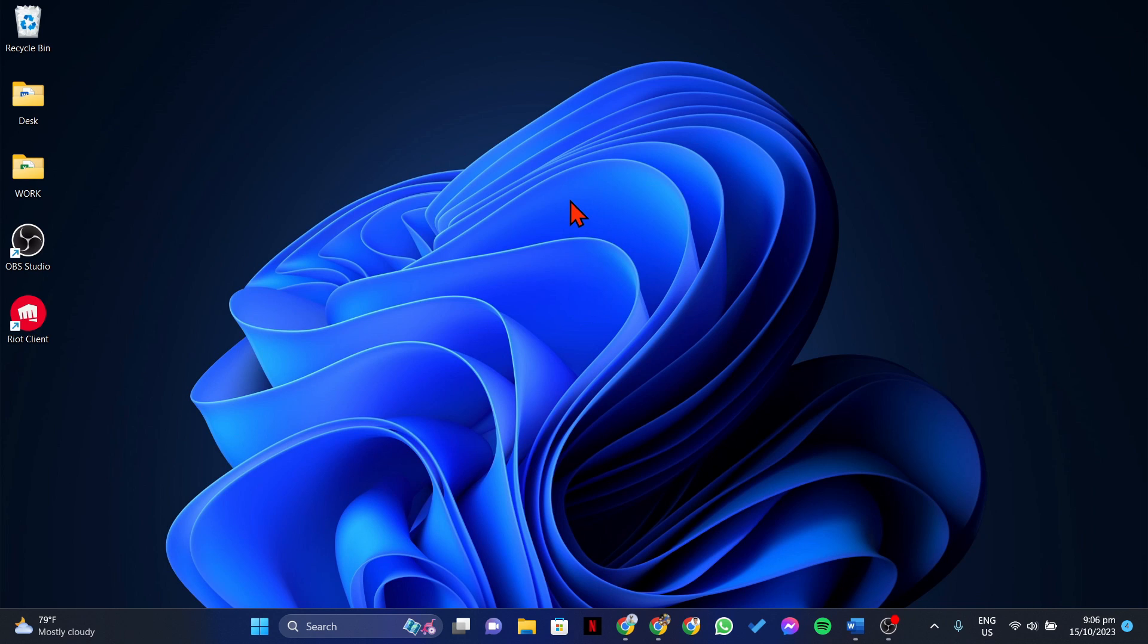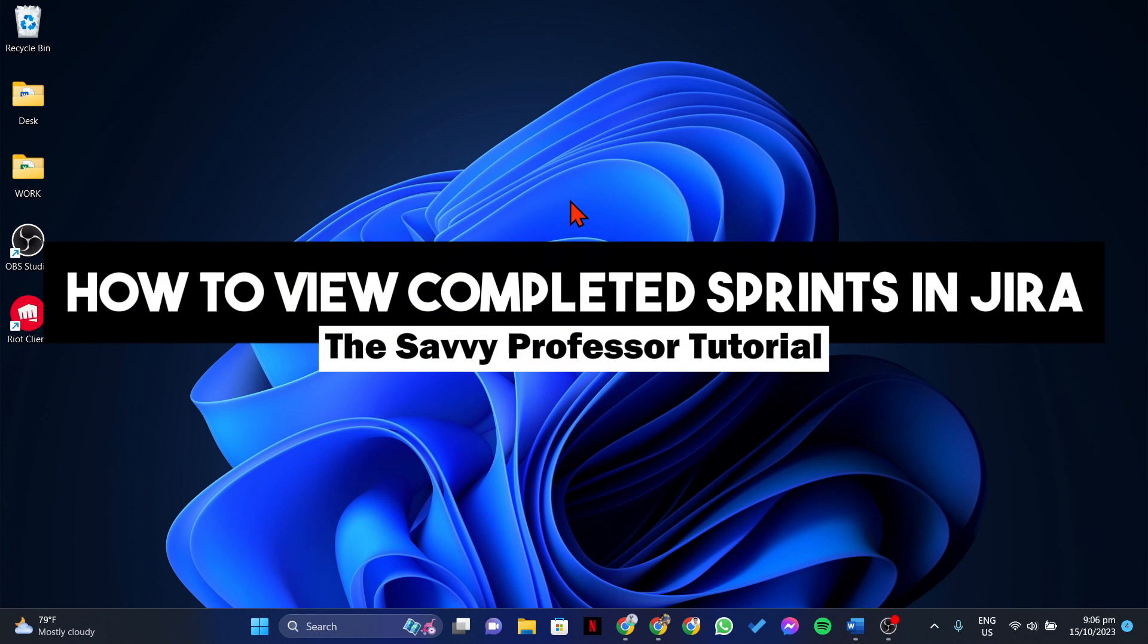Hello everyone, welcome to the Savvy Professor. In this video, I'll be showing you how to view completed sprints in Jira.